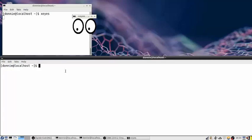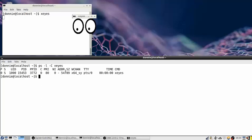Down here in this window, we're going to do ps with an option we did not look at in the PS tutorial — that's a dash L, which gives us what we call a long format. This will show us some other fields that we did not see in the PS tutorial. Then we do uppercase C and then the name of the process, which is xeyes. You see here, instead of the username like we saw last time, we have the user ID number — that's me, user ID number 1000.